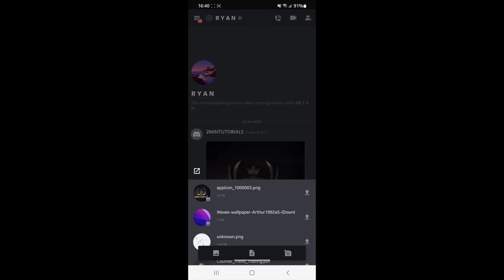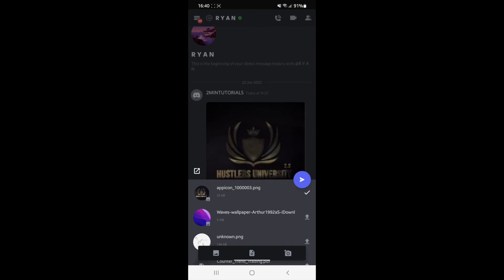If you click on that icon, it will bring you to a page where all of your files will be listed. To send multiple files, all you simply need to do is click on multiple files at once. To confirm you've selected multiple files, there will be a little tick icon right at the side of each one.